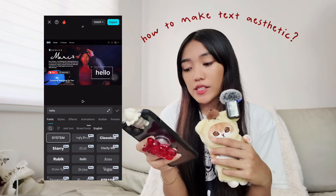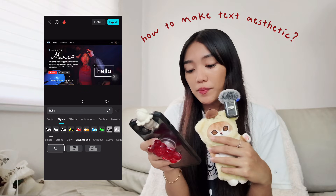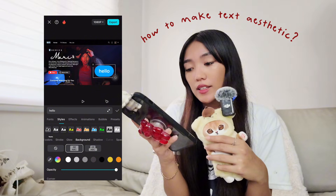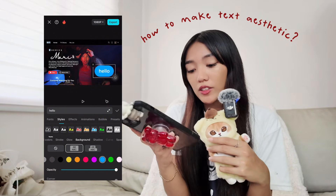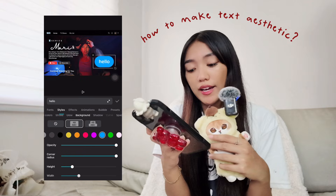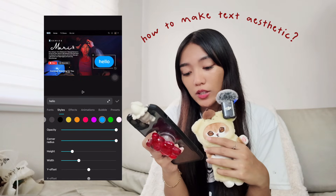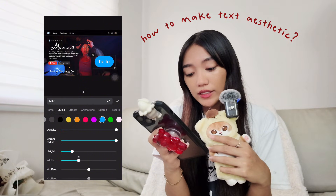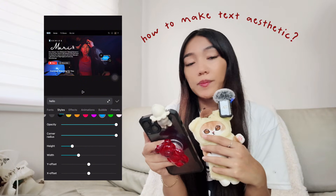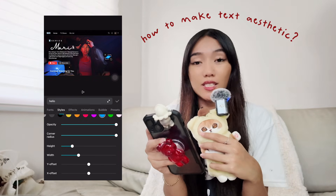For the pop-up text chat effect, choose a default system-type text and then select background. Use the first option with the color blue, set the corner radius to the highest, opacity to highest, height around 19 or 20, and width around 30. That creates the text bubble effect — then make your text smaller.